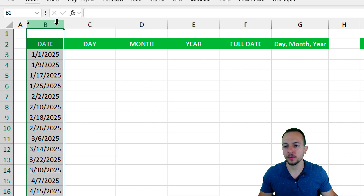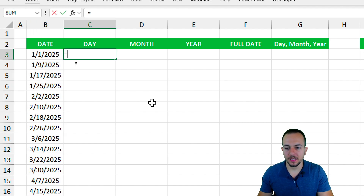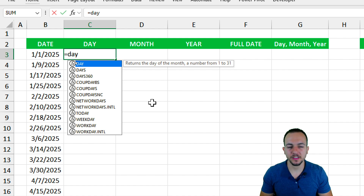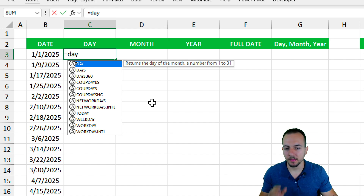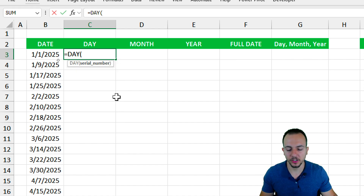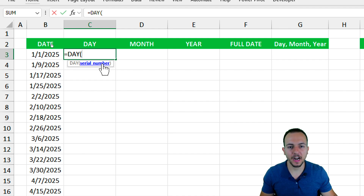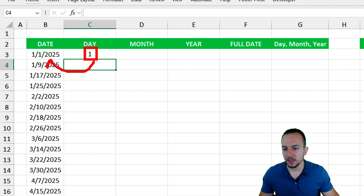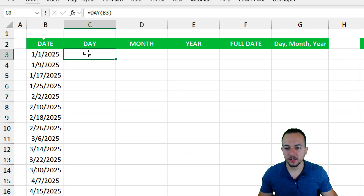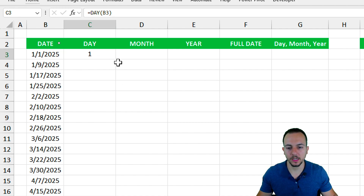In this first example, I need to extract the day from a date. We can start with the equal sign and the DAY function. Some Excel versions may not have this function, which is why I'll show another function later. For now, let's use DAY — double-click to select it. The only argument is the serial number: select the date you want to extract the day from and hit Enter. The result is 1 because the date's day is the first of the month.